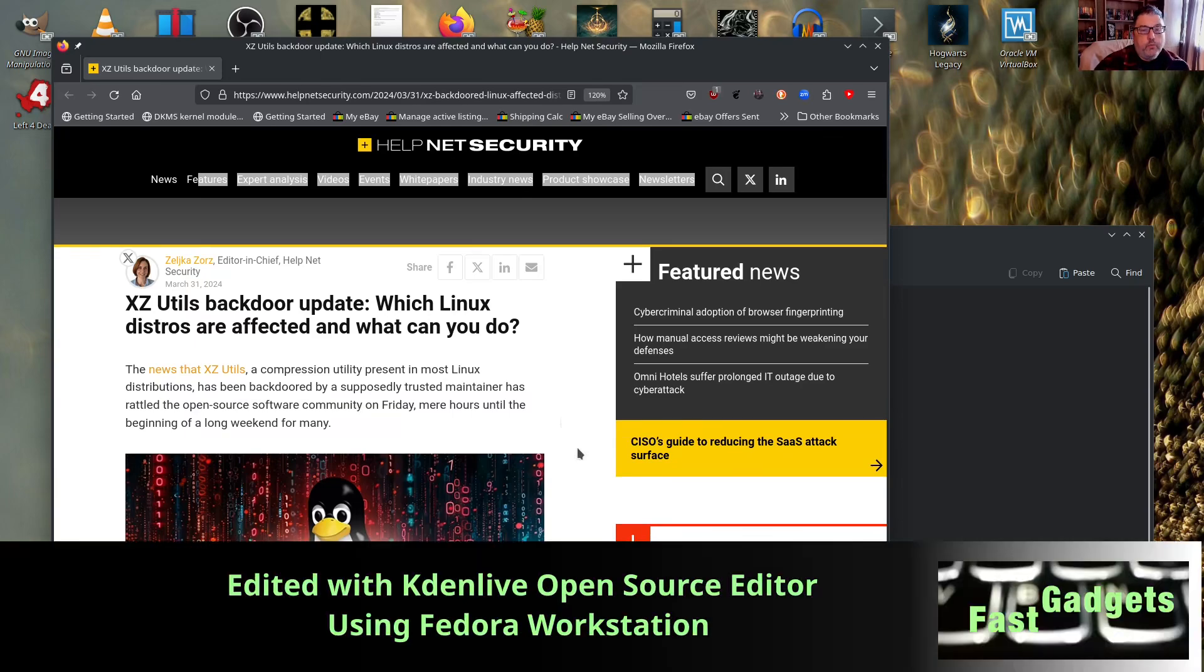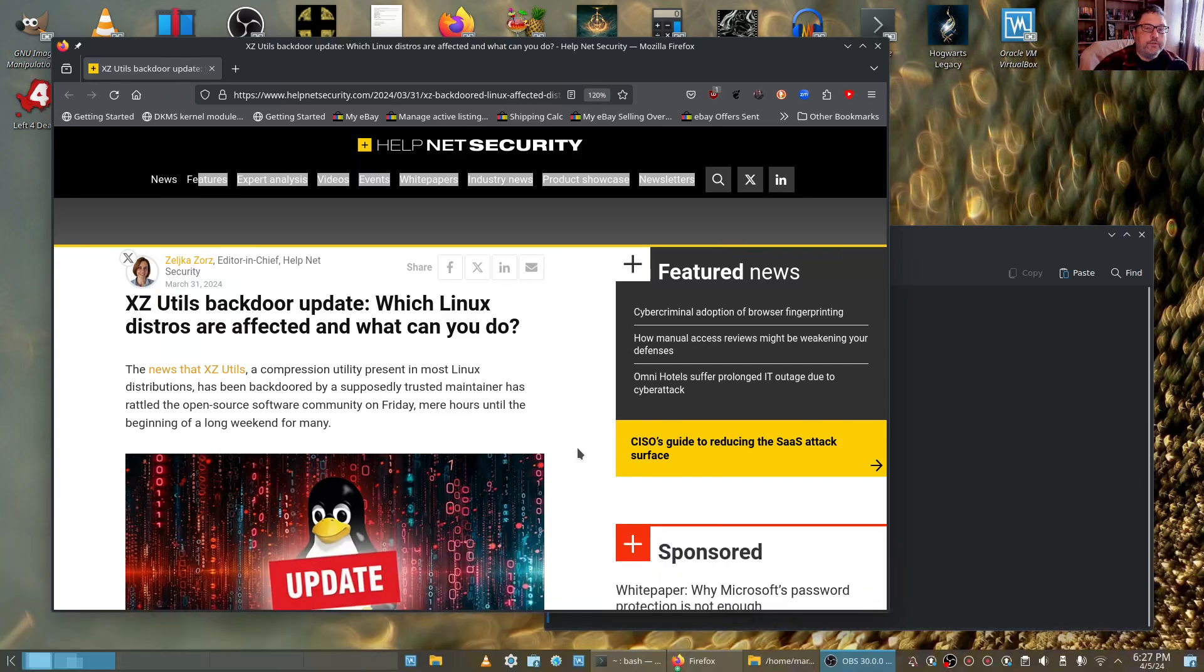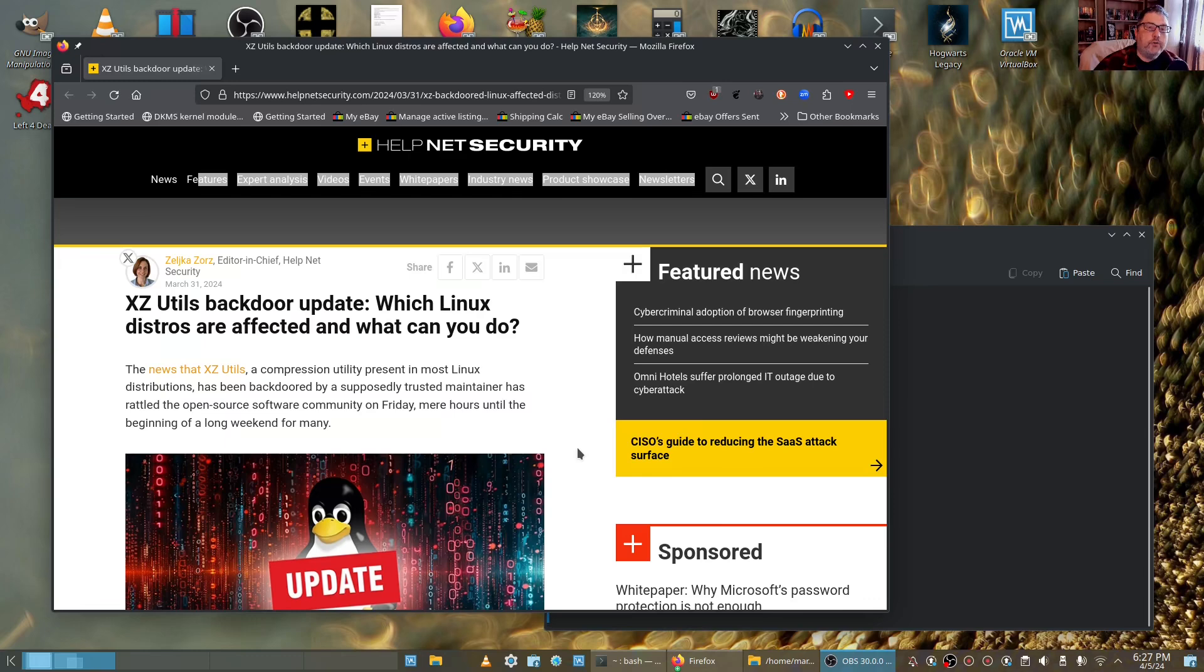One of which is Fedora 40, also known as Rawhide, which is a version that has not come out yet. So if you're on the beta version, you're on Rawhide, you're testing Fedora 40, you would want to do an update.